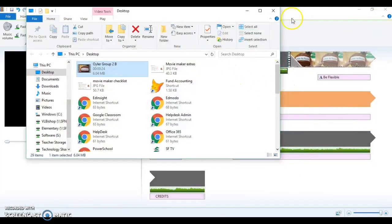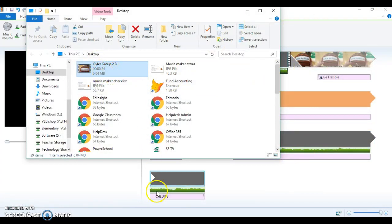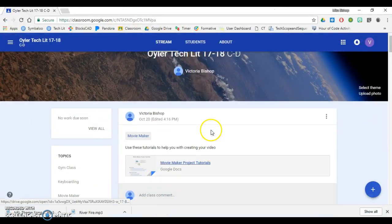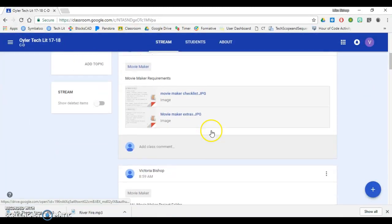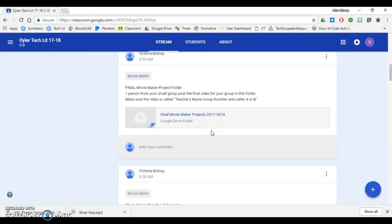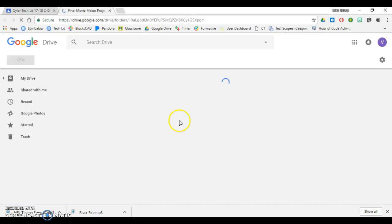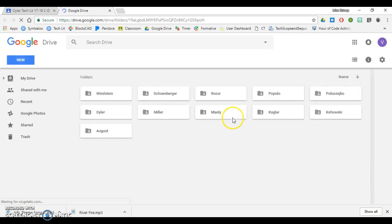I need to now share this with me. So now that I have my video saved to my desktop, I'm going to go to Google Classroom. On my Google Classroom page you will find Final Movie Maker Project folder. So what I have done is I have shared a folder with you and it is your job to then take your video and drag it into this folder.